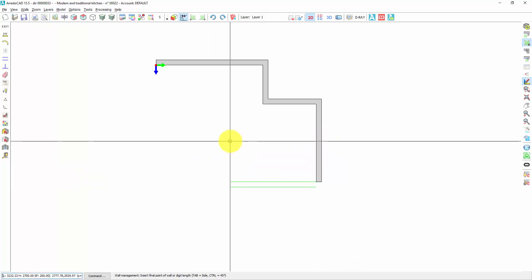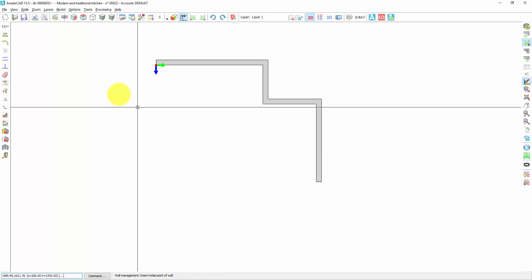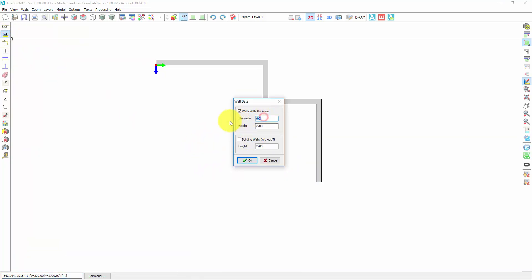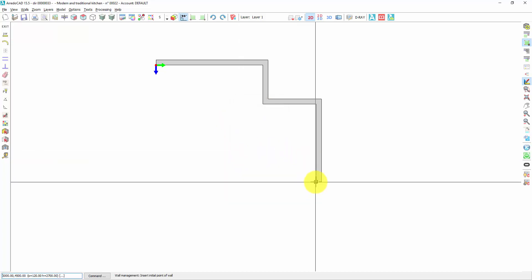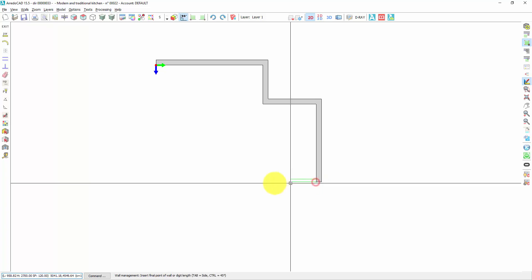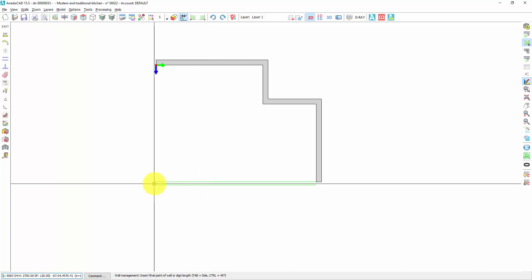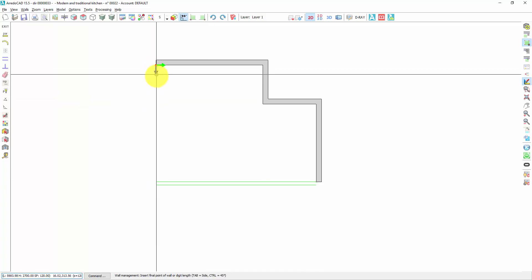If I want to change the thickness, with a right-click I deactivate the wall tool, go again on PAR, change the thickness, press OK. Now I click on this corner — the wall is in the wrong position, so I press Tab from the keyboard to correct it.